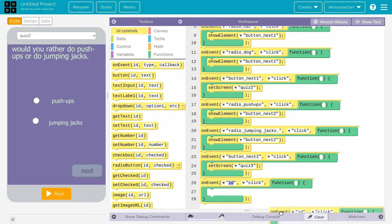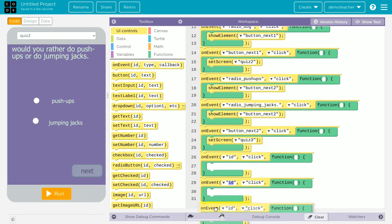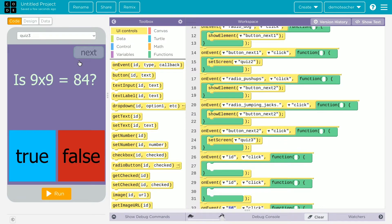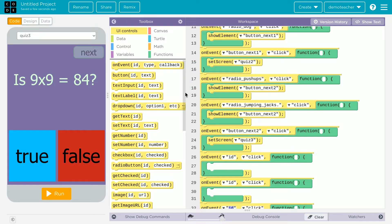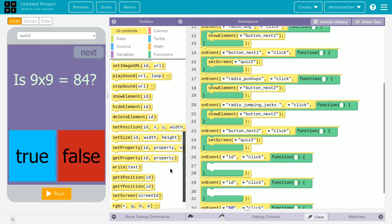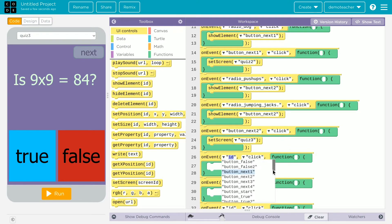Now we add three more on event blocks. Quiz three has a question: is nine times nine equal to 84? Well, that's false — nine times nine equals 81. This is a true/false question, so when button underscore true is clicked...